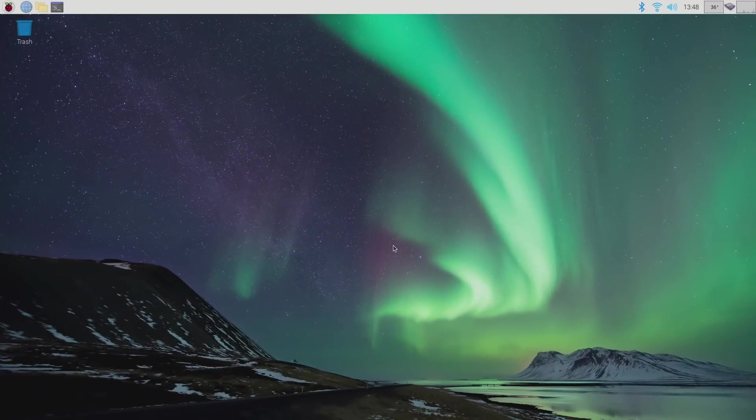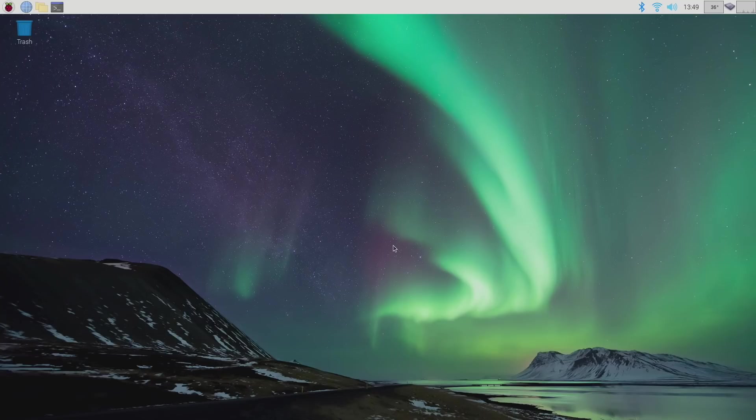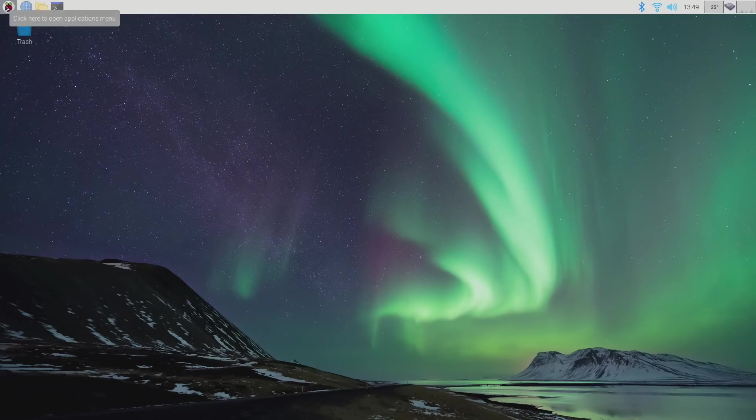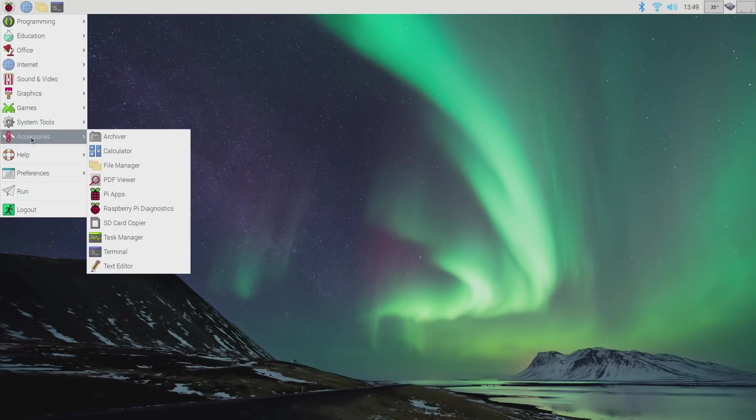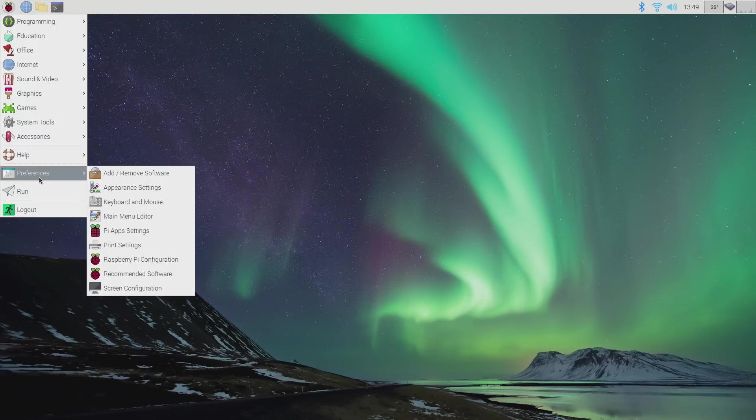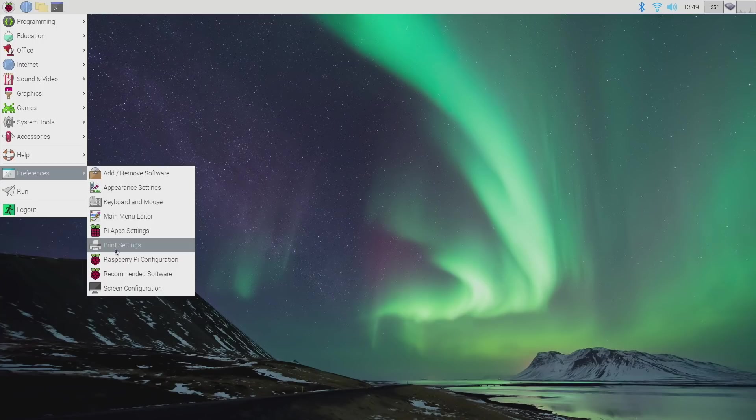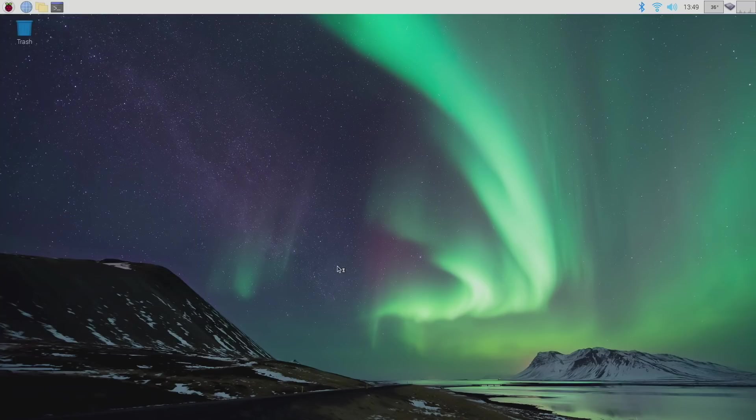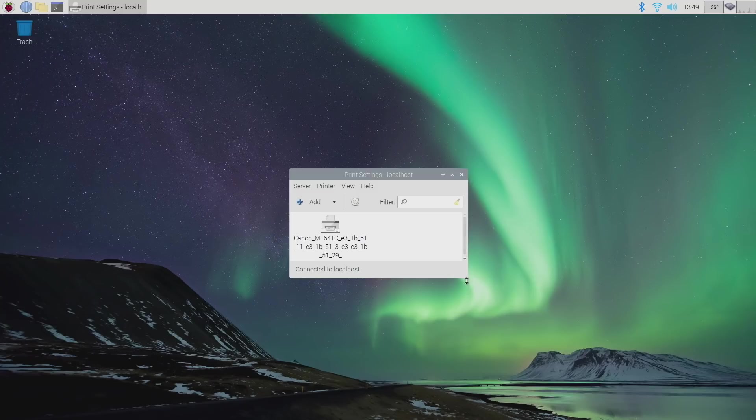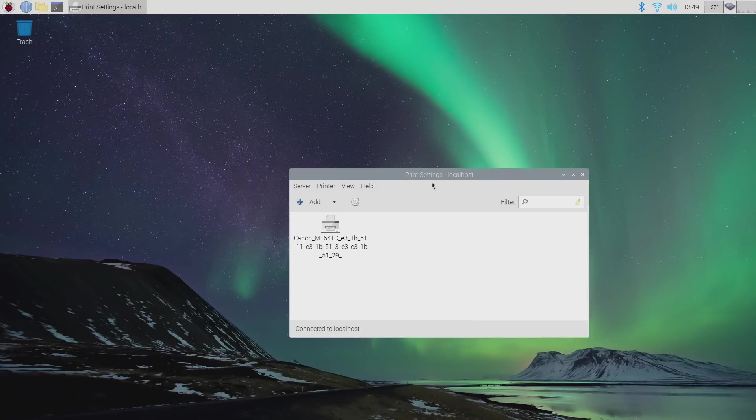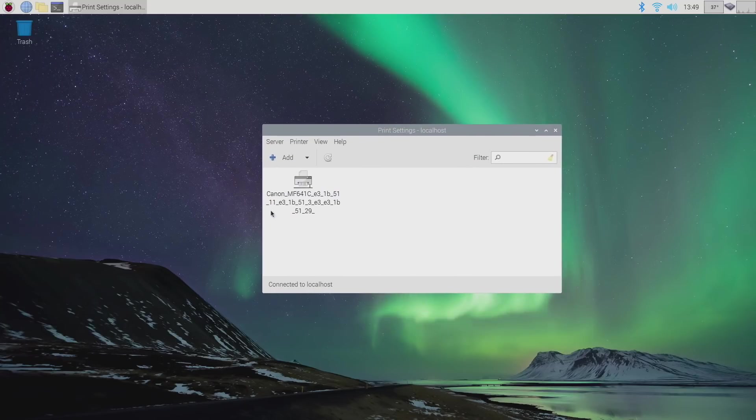All right, so here we are. I'm fully updated with this version of Raspberry Pi OS. Very first thing I wanted to check out were these new print settings. So from the drop down, we're going to head to preferences. There it is. Print settings. And it's already showing up. So yeah, that is pretty awesome.